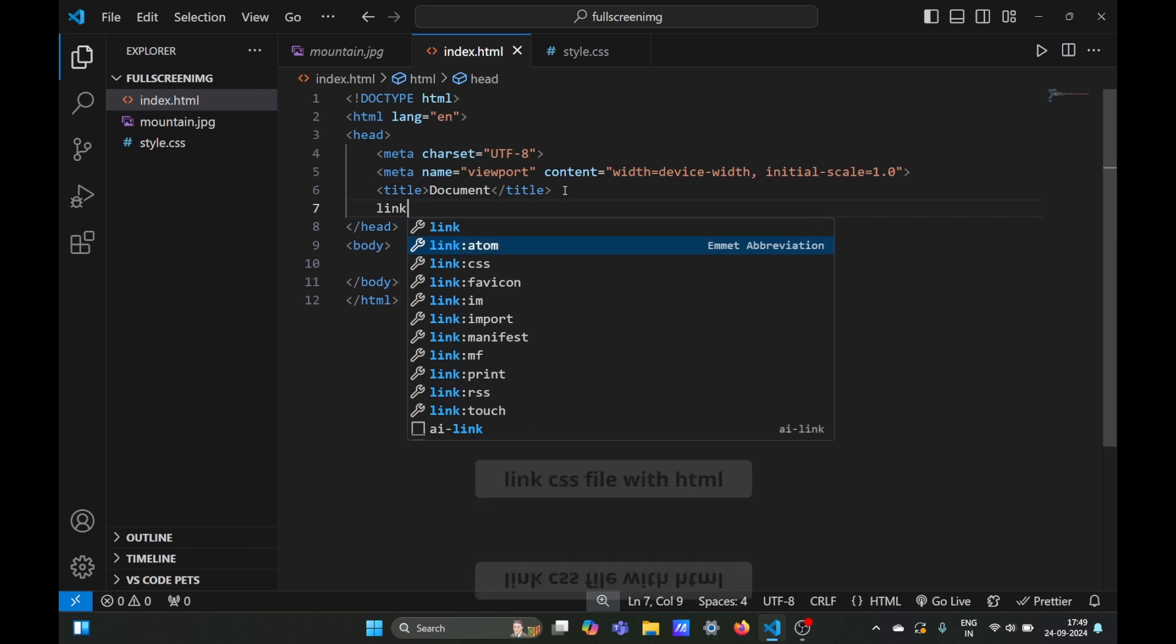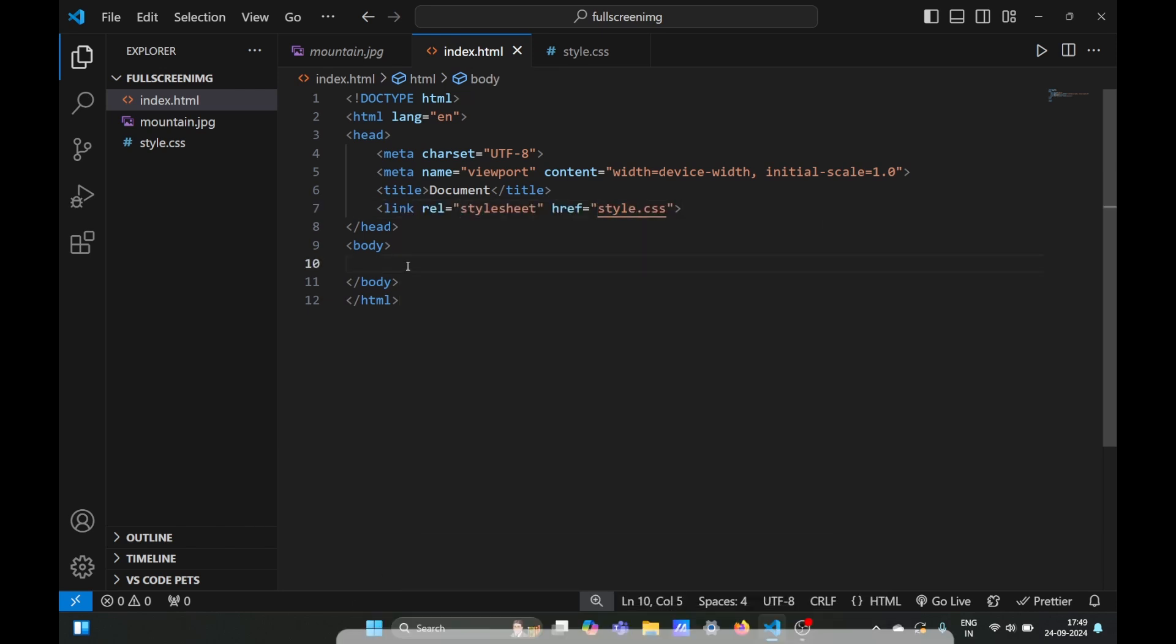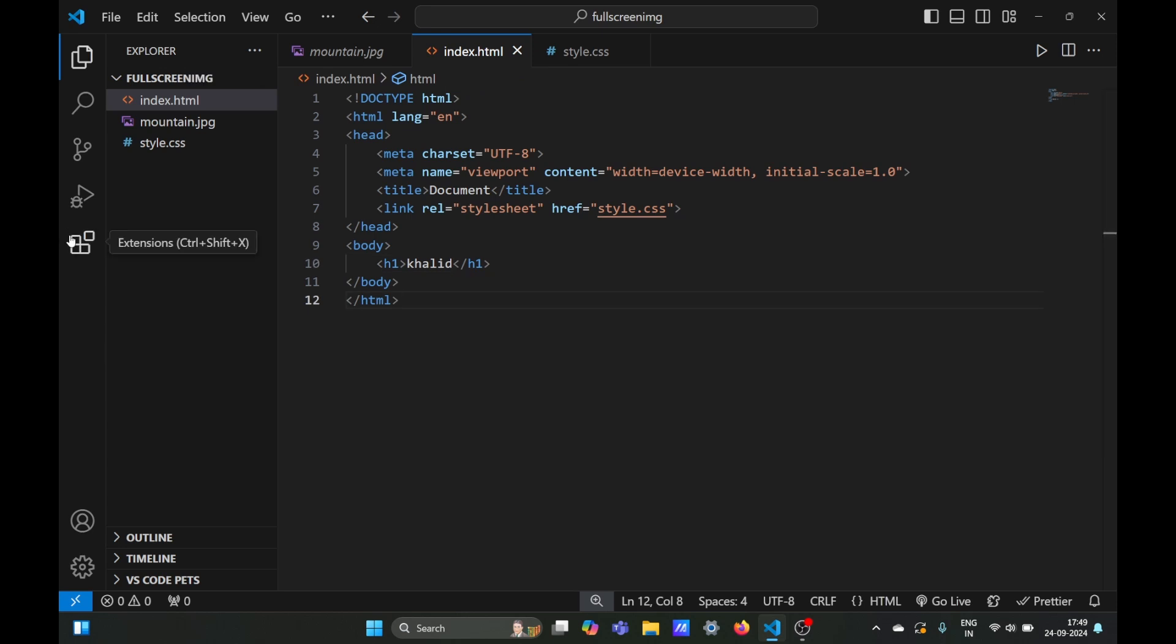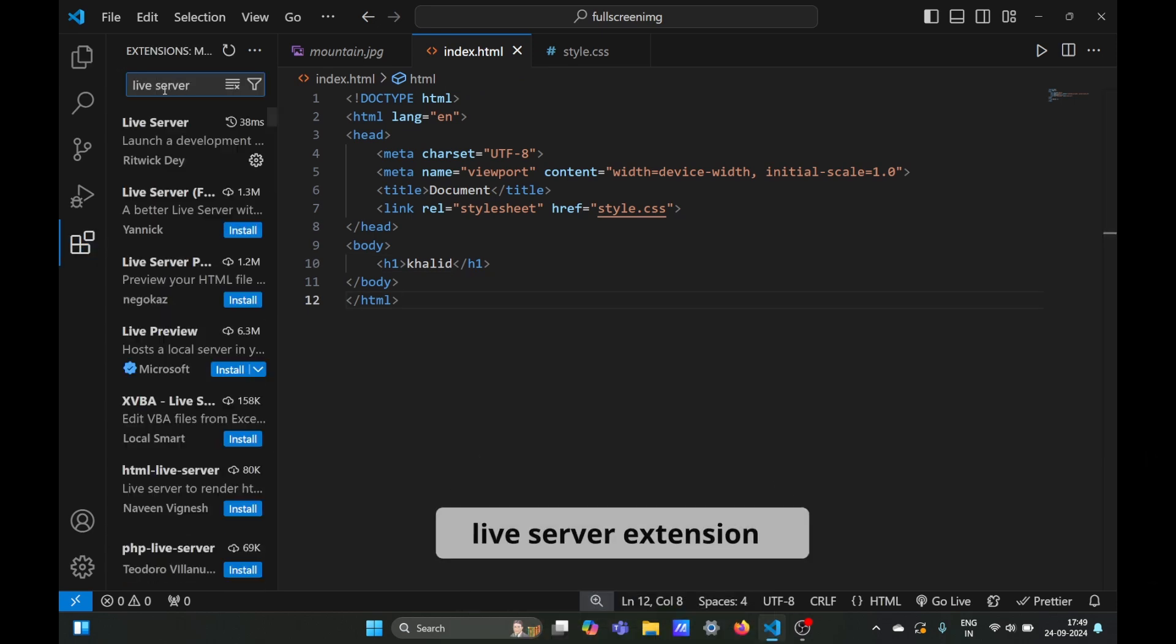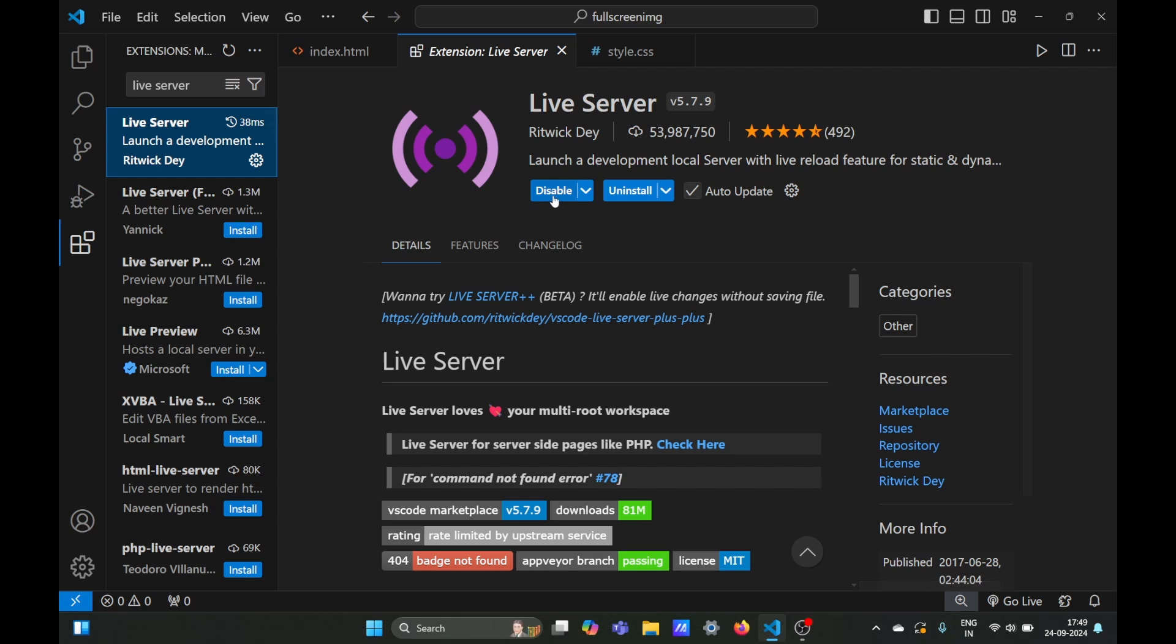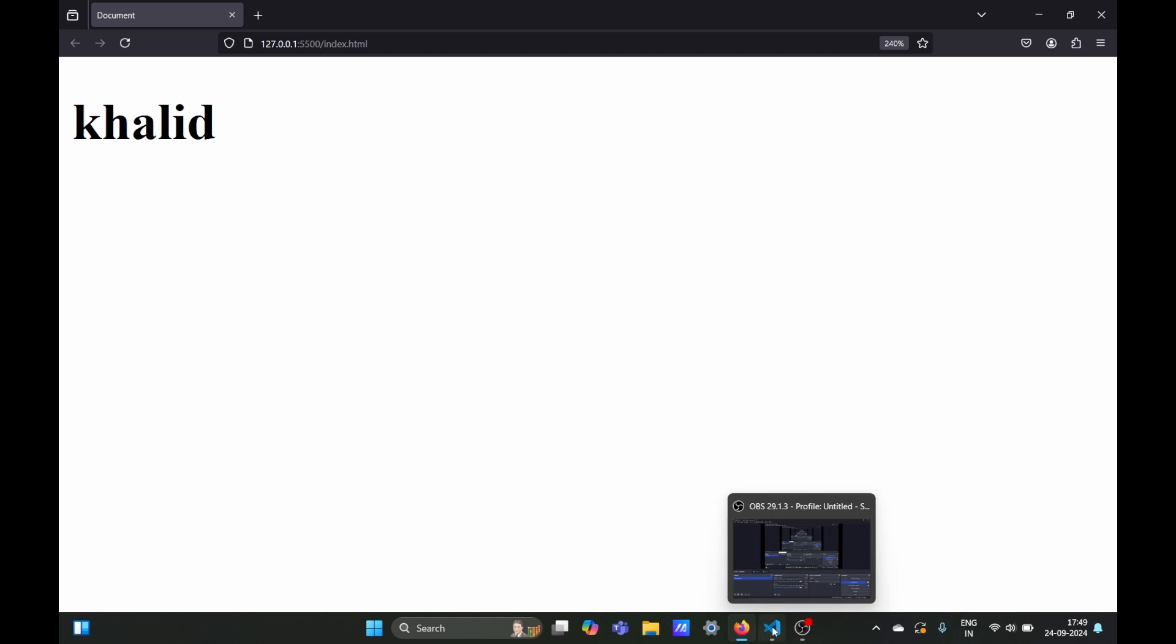Now we'll link CSS using the link CSS shortcut. Our body will have just one h1 tag with my name. To run this file we will need the live server extension. Search for live server in the extension tab and install it. Once installed you'll see the go live option at the bottom right corner.